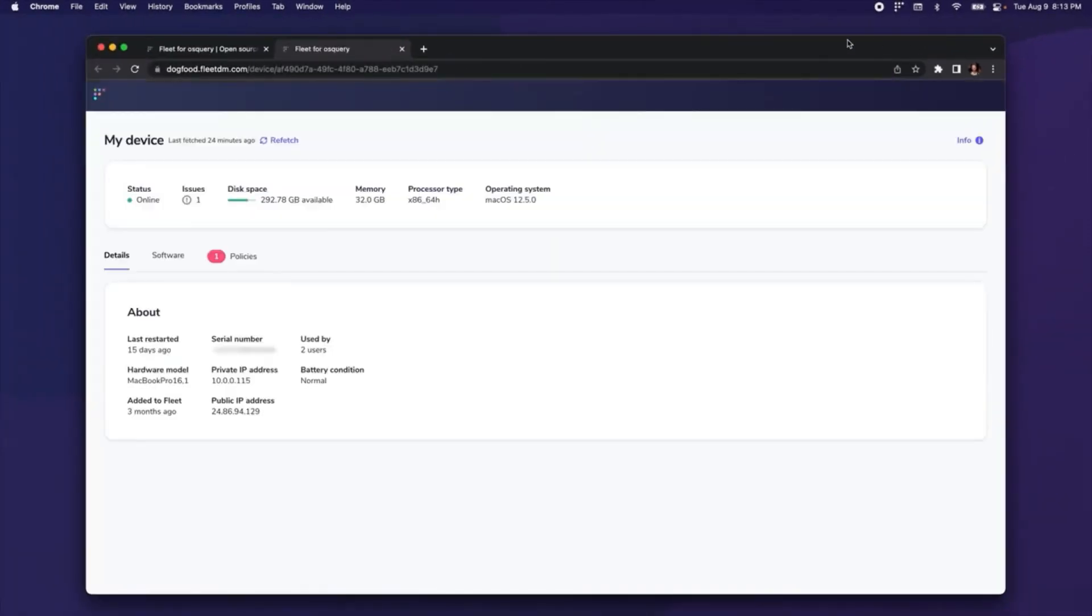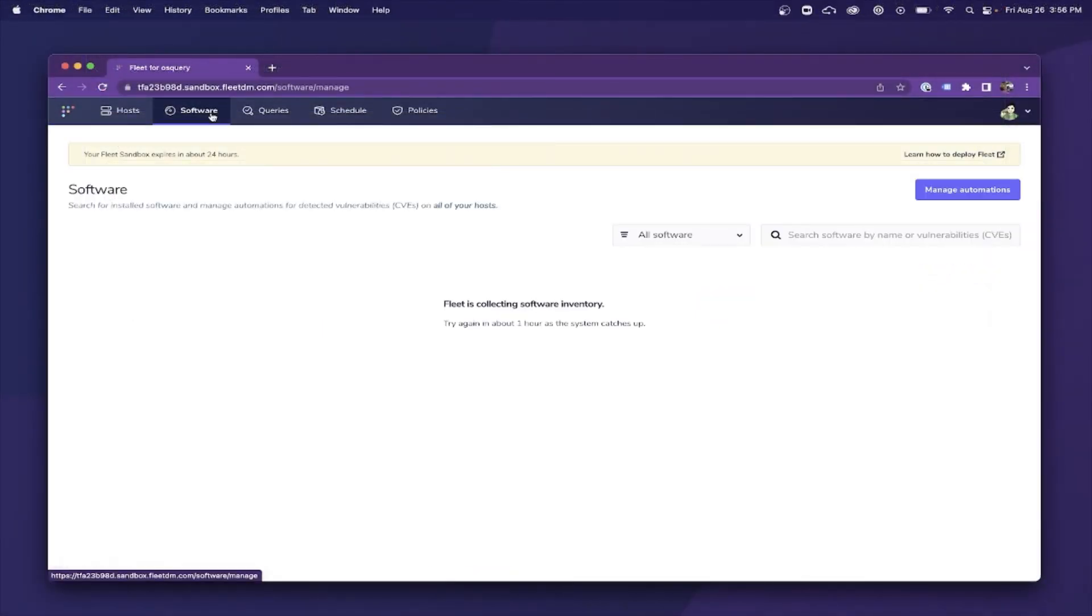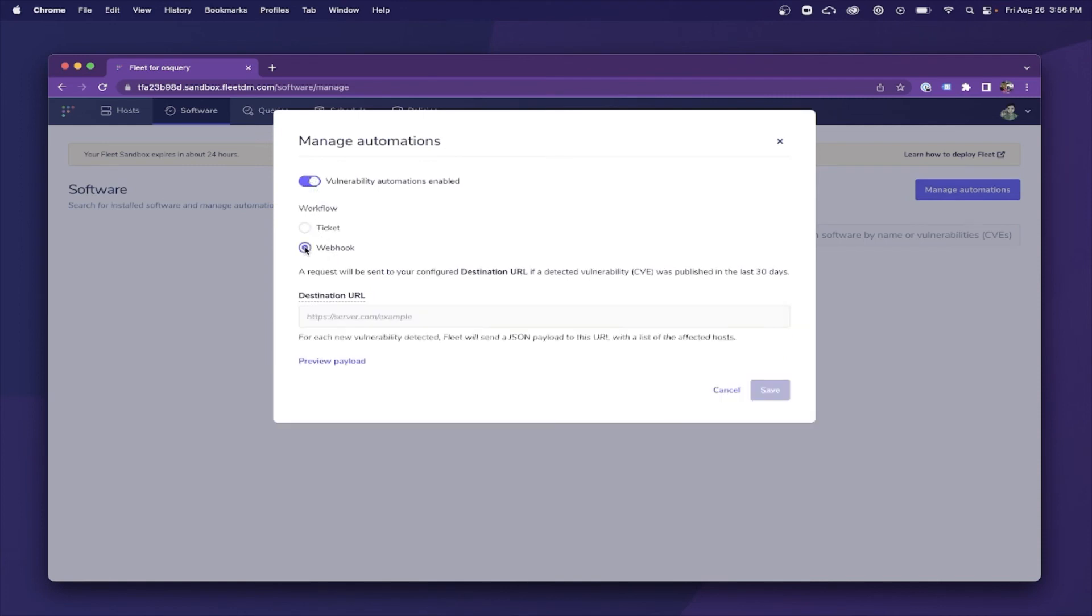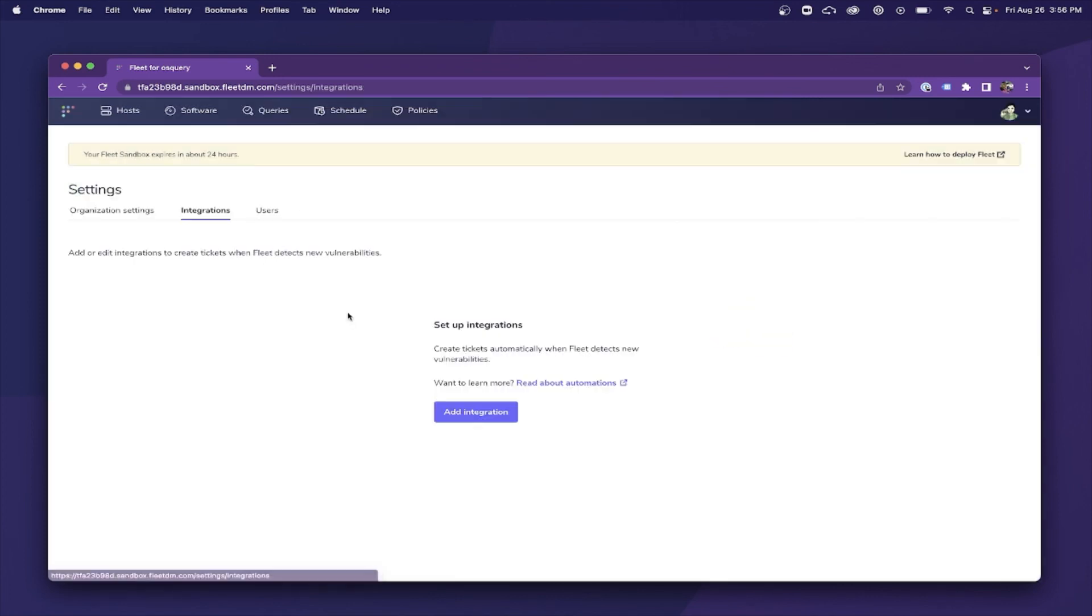Vulnerability automations can also be configured to trigger a webhook request if a new vulnerability is found on at least one host. Better yet, you can configure Fleet to create a ticket instead of a webhook request with the available JIRA and Zendesk integrations.